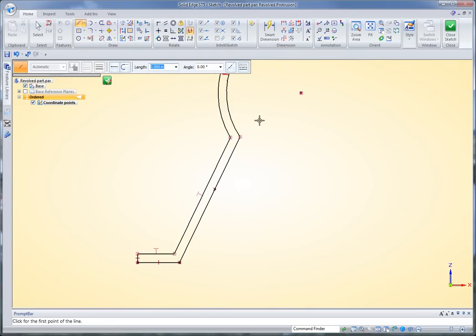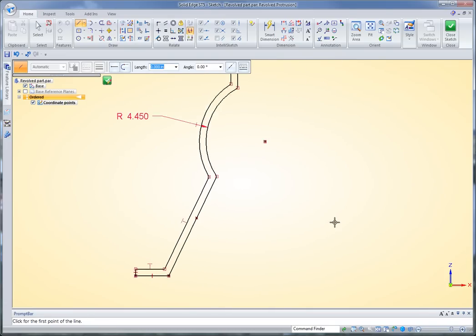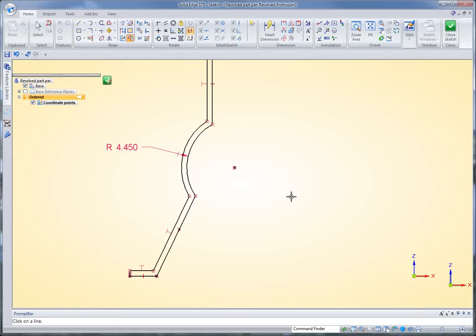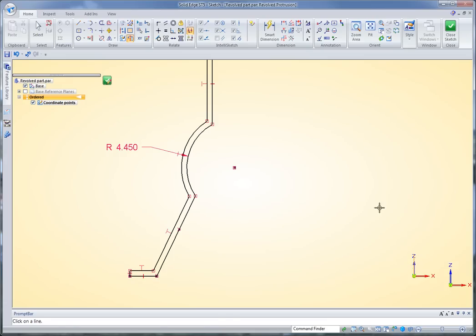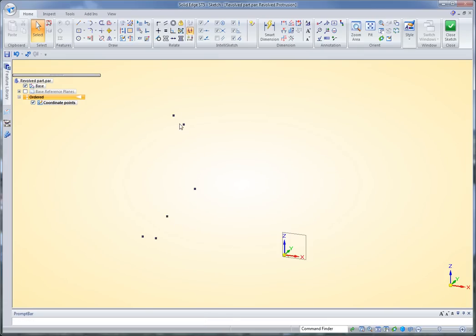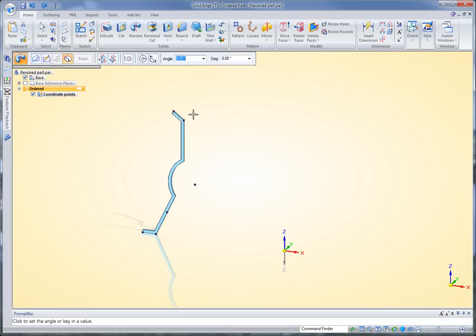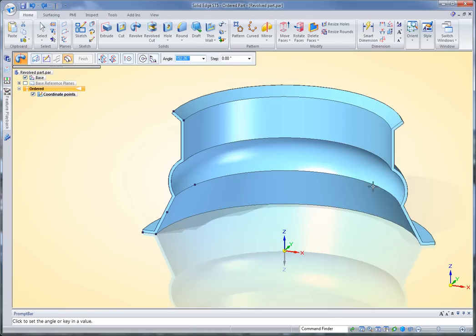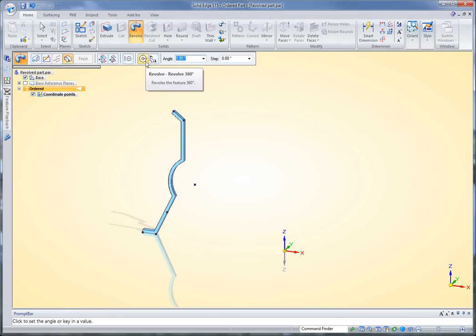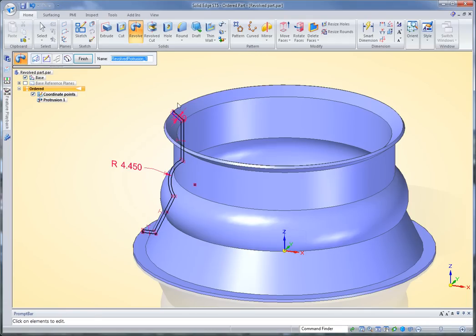In a revolve protrusion, you also want to make sure that you identify the center axis, and that's this command right here, the axis of revolution. You have to do that before you exit the profile step. So when I hit the check mark, now it's going to know to rotate about that point, and I'll go up here and change it to a 360 degree revolve.